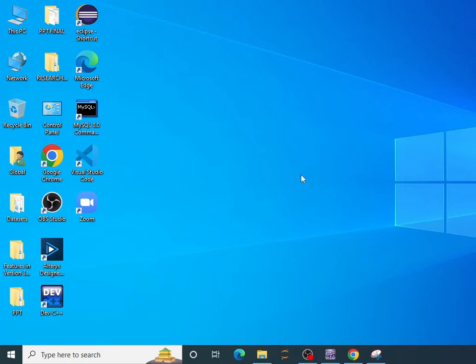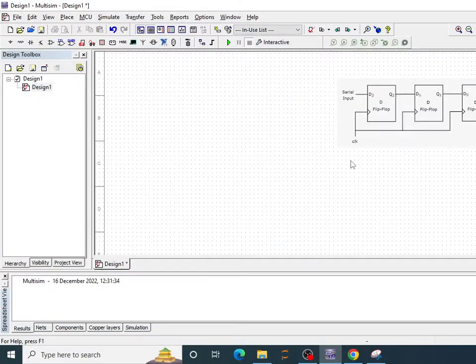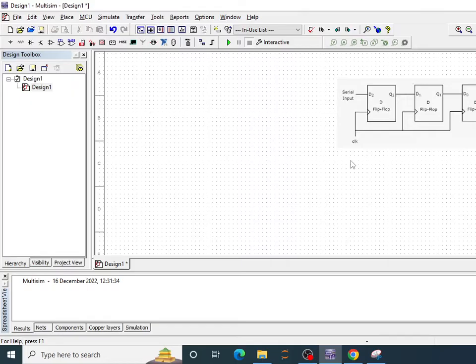Welcome guys in this new lecture of digital system design using Multisim. In this lecture we are going to see how to design a 4-bit serial-in serial-out shift register.